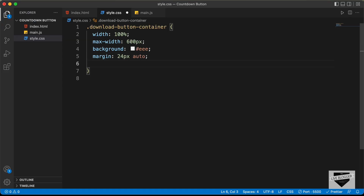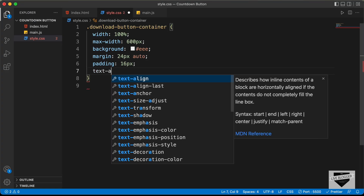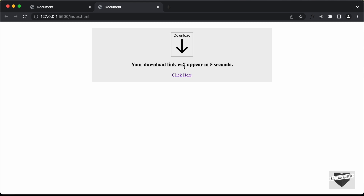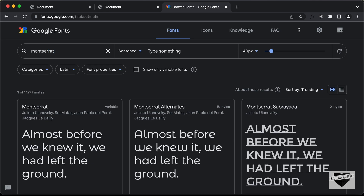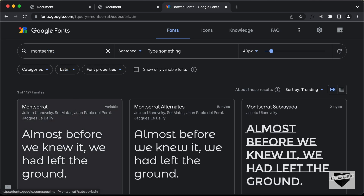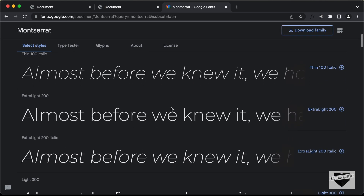Let's give it a padding of 16 pixels and set text-align to center. Now let's set the font-family to Montserrat. I'm in fonts.google.com — search for 'Montserrat' and select the font styles for light 300 and bold 700.